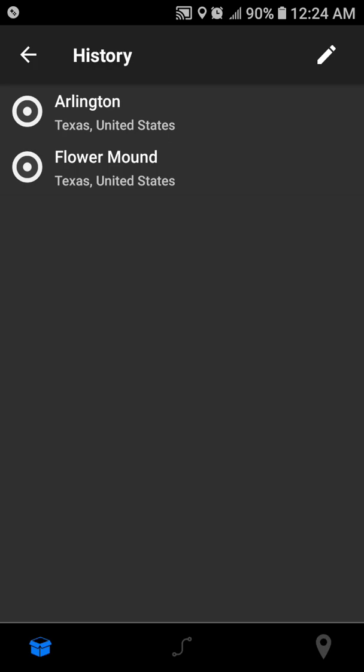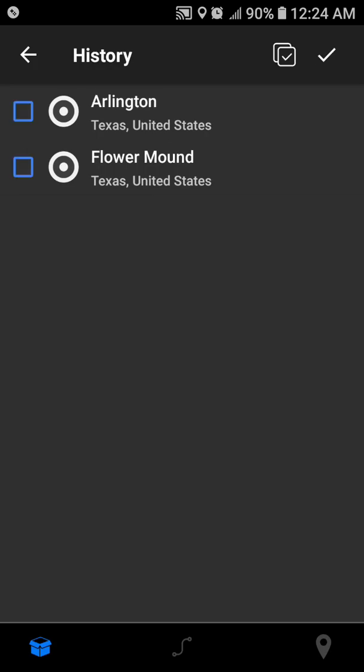At the top right of the screen, note that there is a little pencil icon, so I'm going to tap that. It has changed. Now we have two icons: we have a check mark and we have two little pages with a little check mark in it. That two little page one is a select all, so I'm going to tap that. Note that it selected all, and now there's check boxes for Arlington and Flower Mound.